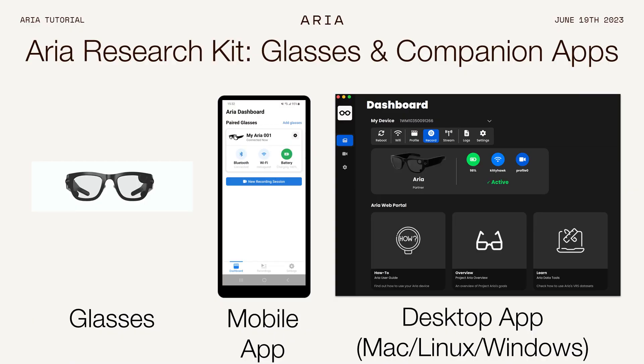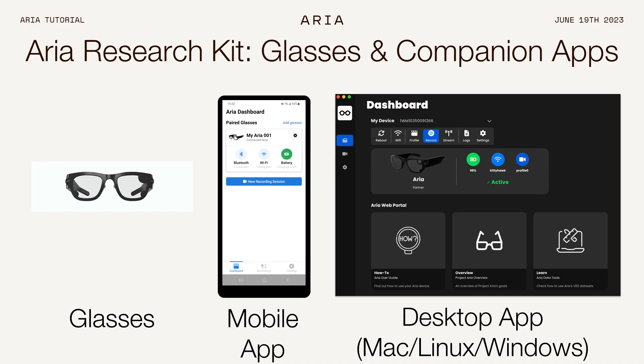The second is the mobile app. We've designed this mobile app as a convenient way of controlling the device when a researcher is in the field collecting data. This provides basic features such as starting and stopping recording, as well as configuring the sensor data to collect. And then finally, we built the desktop app for later in the researcher workflow when the researcher is back at their office. This provides features such as managing the data on the ARIA glasses, as well as accessing our machine perception services.